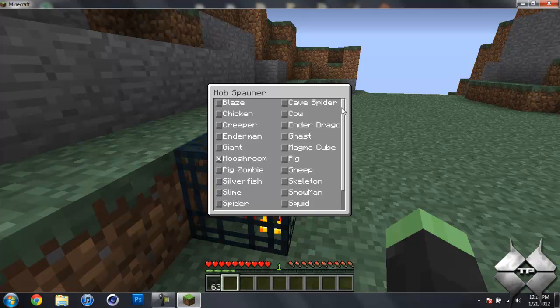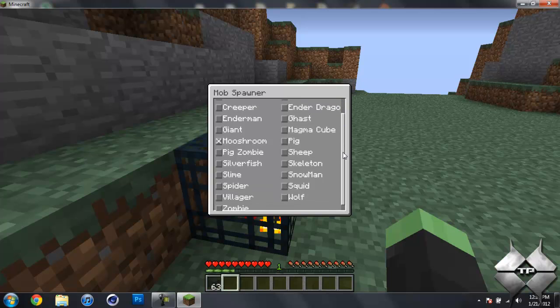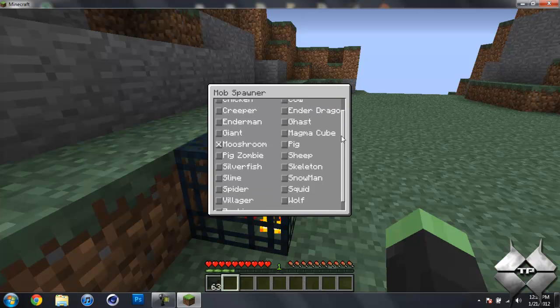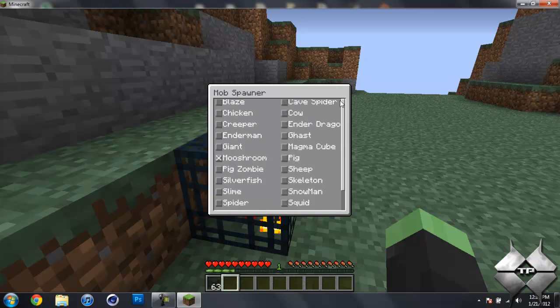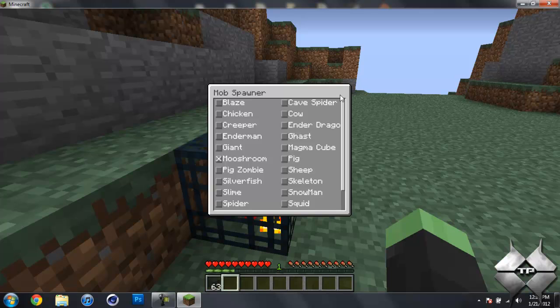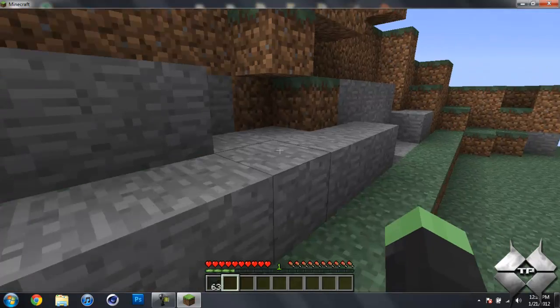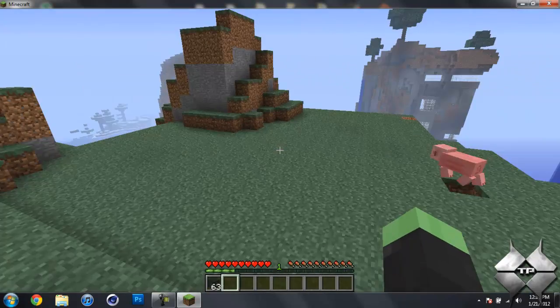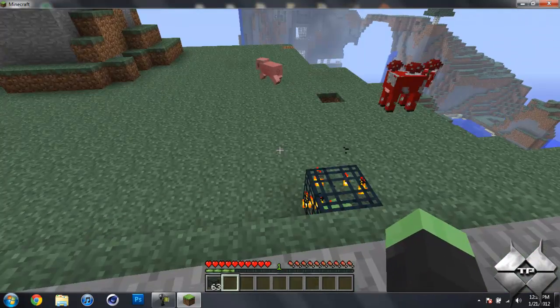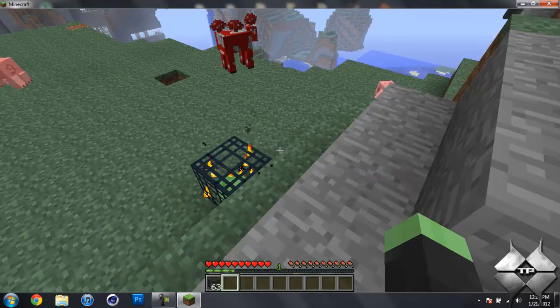Let's see what else can we spawn. Let's go with a slime. Let's see if that, I don't think I'm in the correct area but it might spawn.